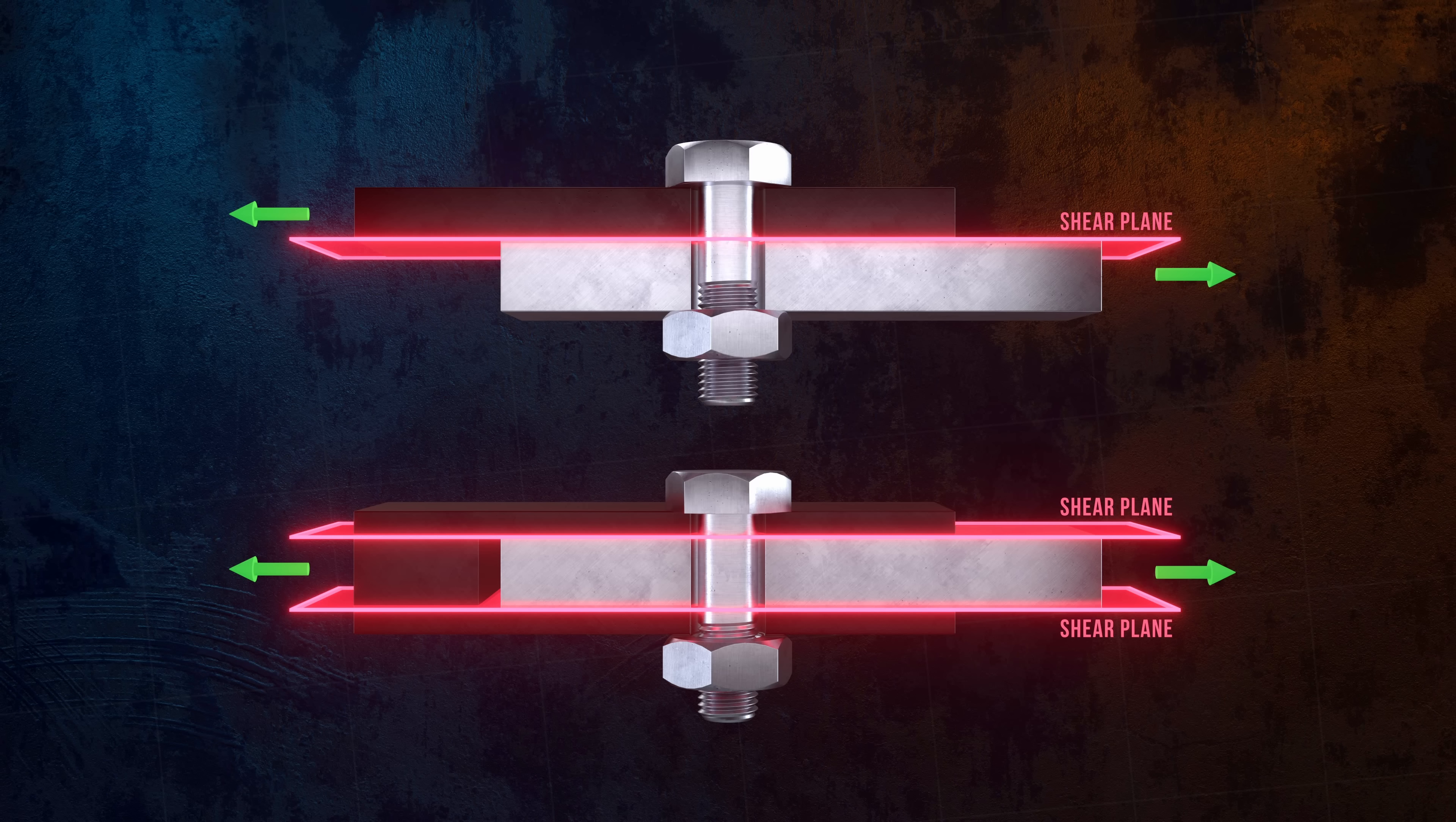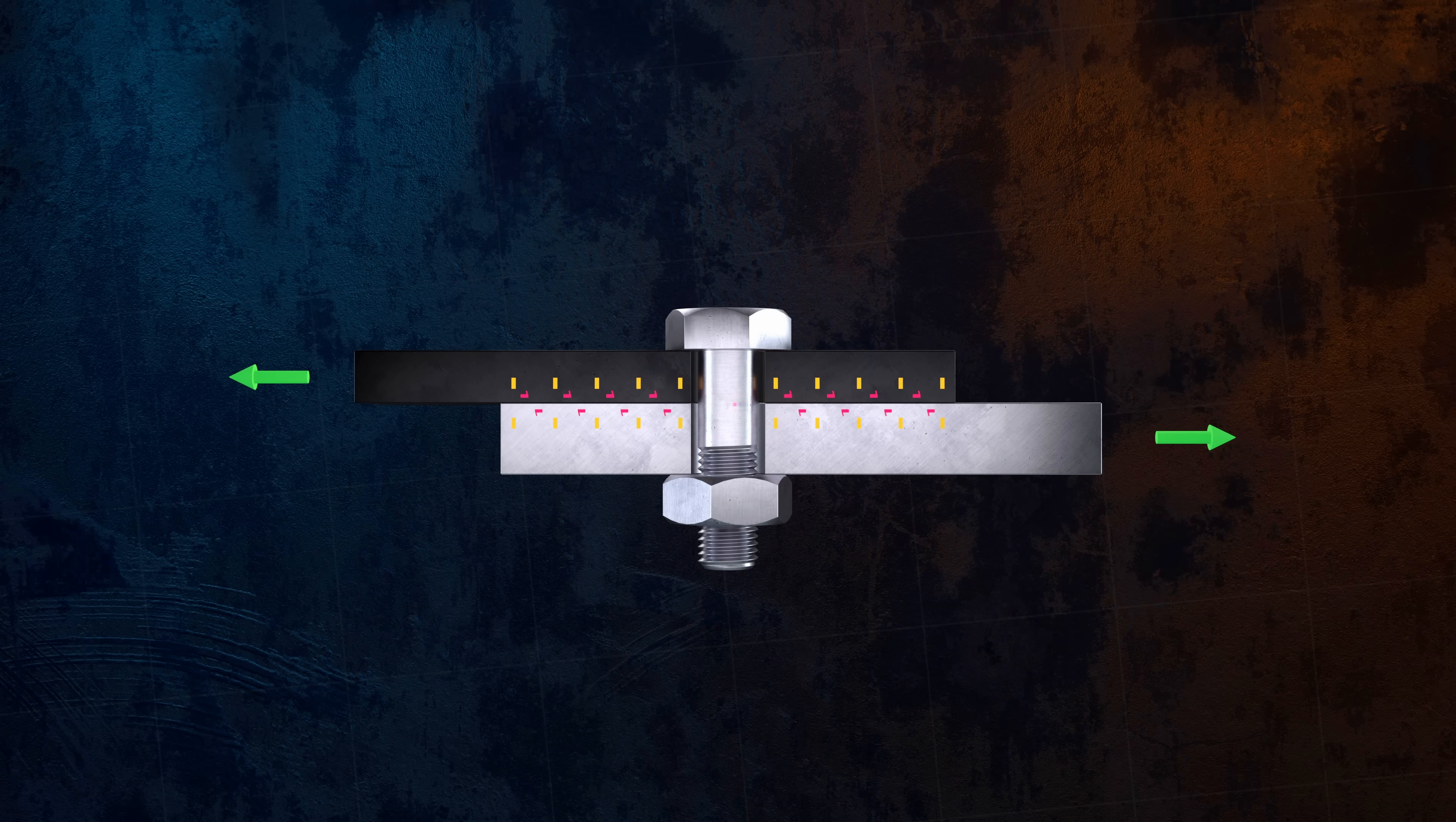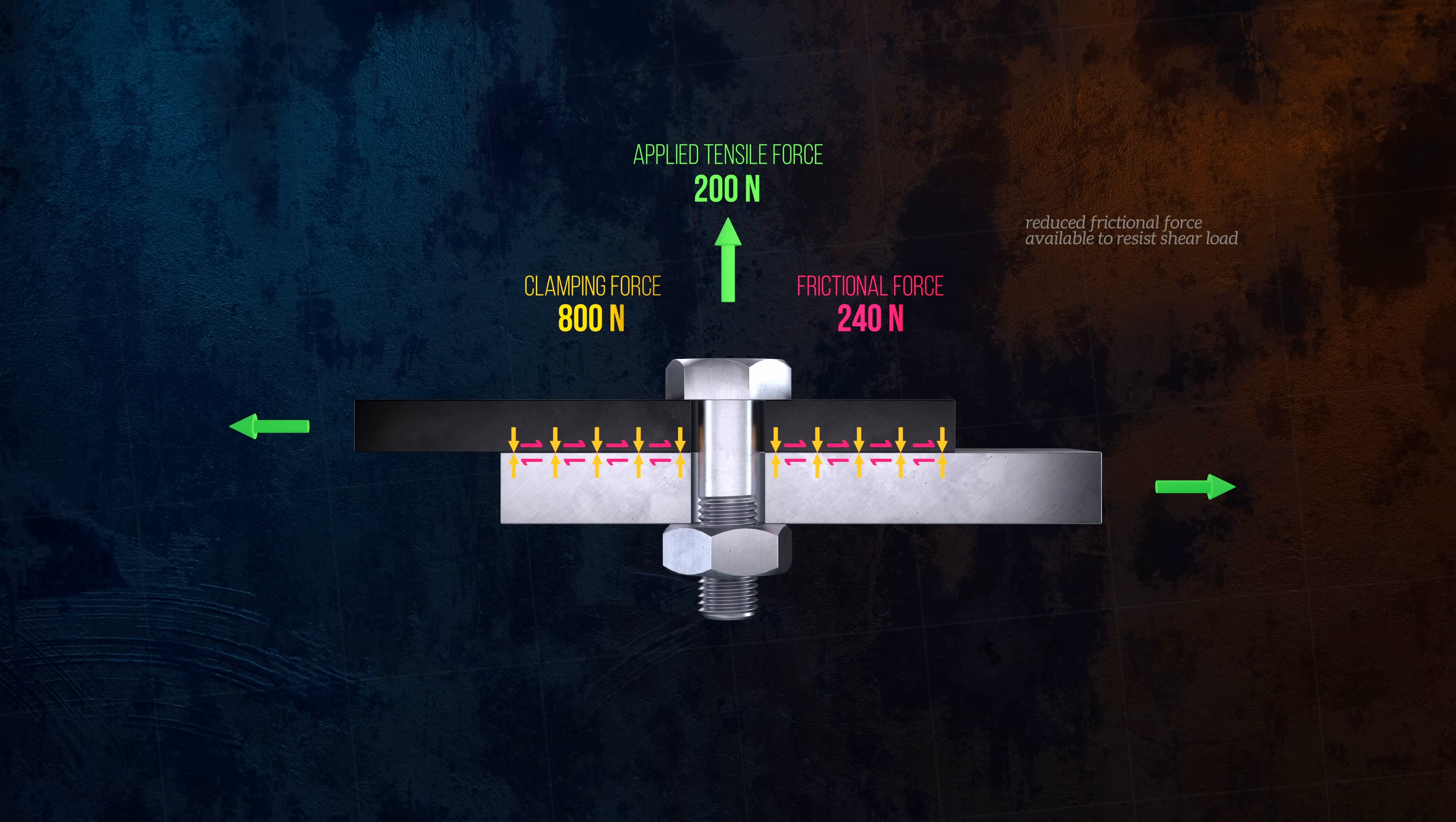Joints aren't always loaded only in tension or only in shear. In many cases, a joint will be subjected to both tensile and shear loads, in which case their combined effect needs to be assessed. If, for example, a joint is mainly loaded in shear, but also has a significant tensile load that acts to reduce the joint clamping force, the frictional force available to resist the shear load will be reduced.